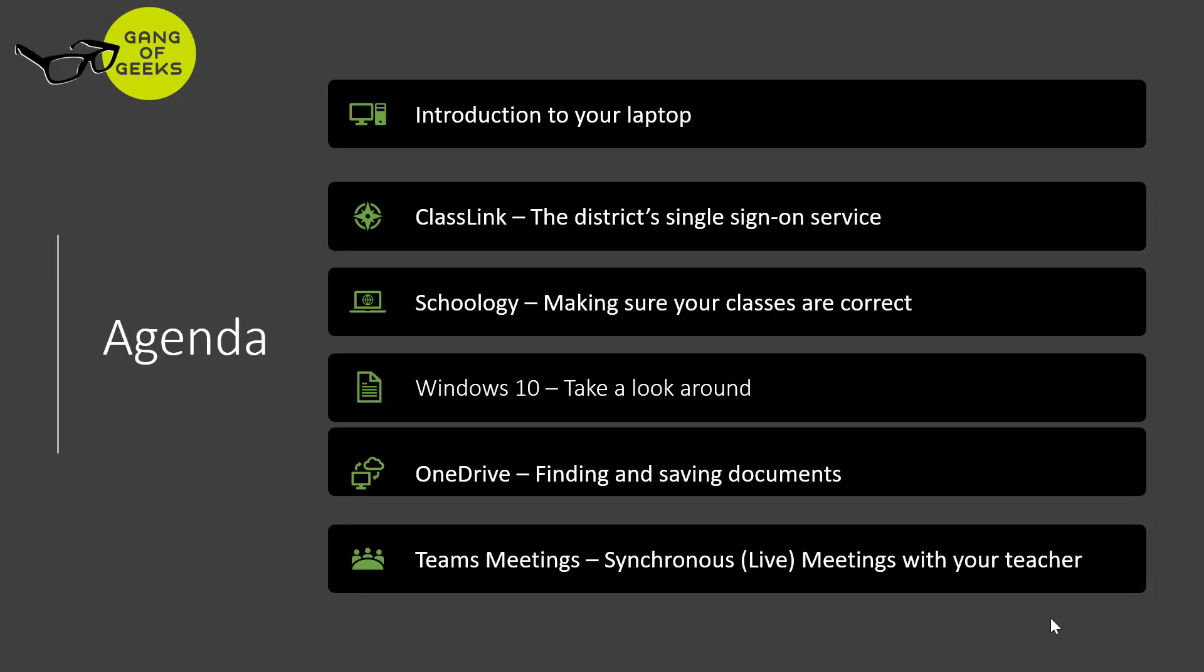In this session, we will be covering the following: an introduction to your laptop, the new Microsoft Edge and ClassLink, a single sign-on service. While in ClassLink, we will open Schoology and make sure that you have all the courses that you will need.